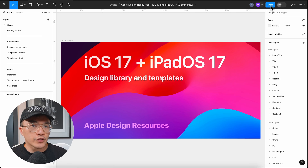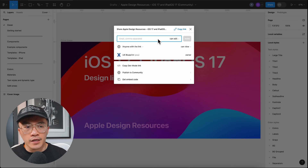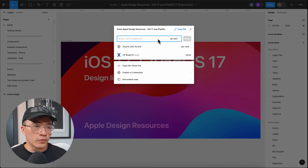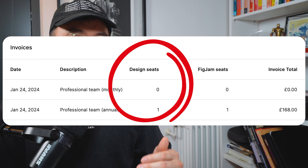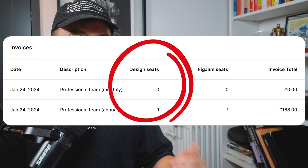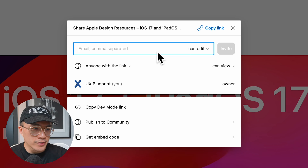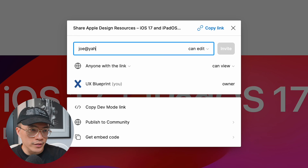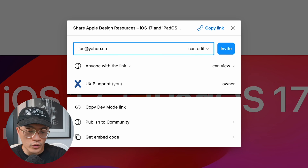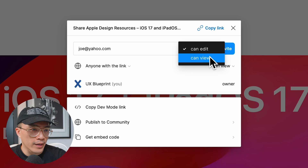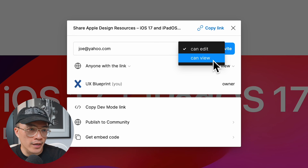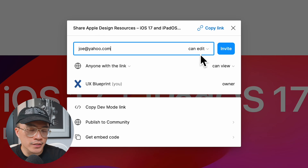The other thing with sharing in Figma is that a lot of people will just put in an email address and invite people to their file, and this could end up costing you a lot of money because Figma actually charges you per editor seat. For example, if I share this Figma file with joe@yahoo.com and set the permission to Can Edit and click Invite, Joe will now be able to edit this file.